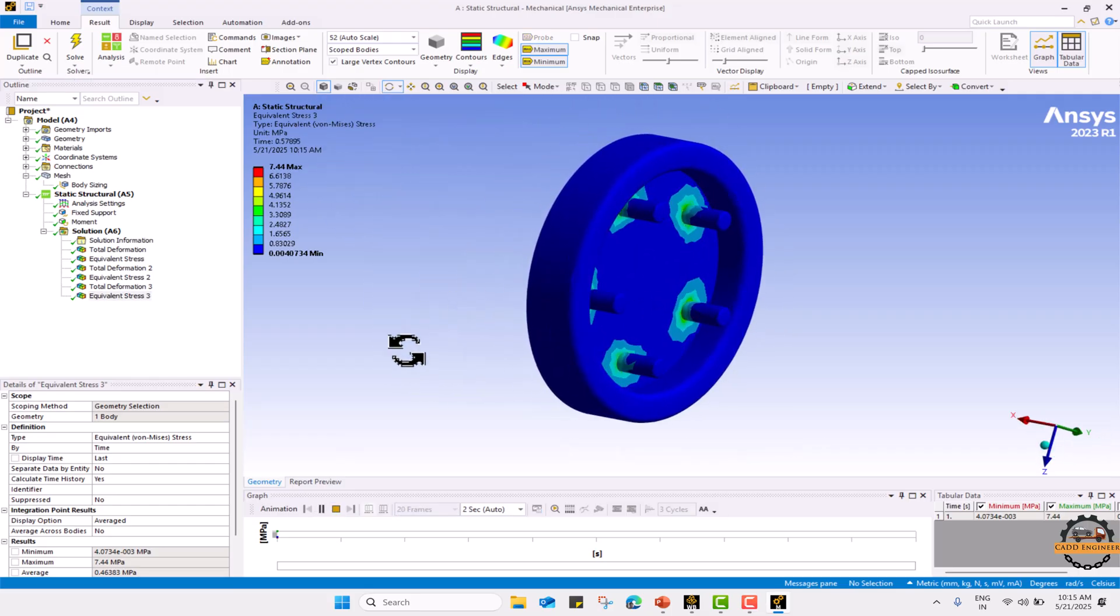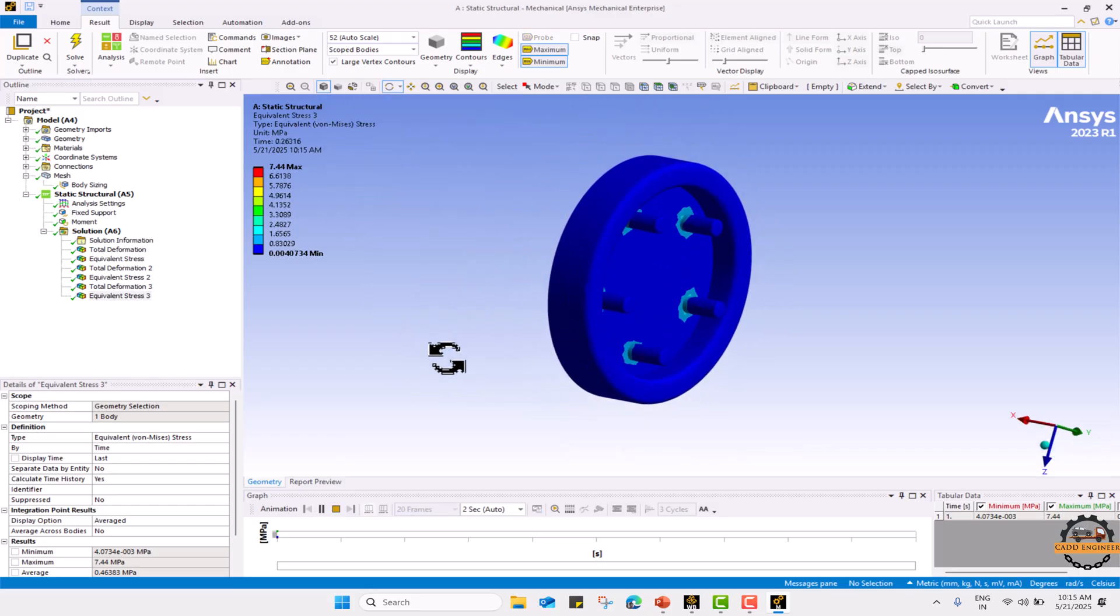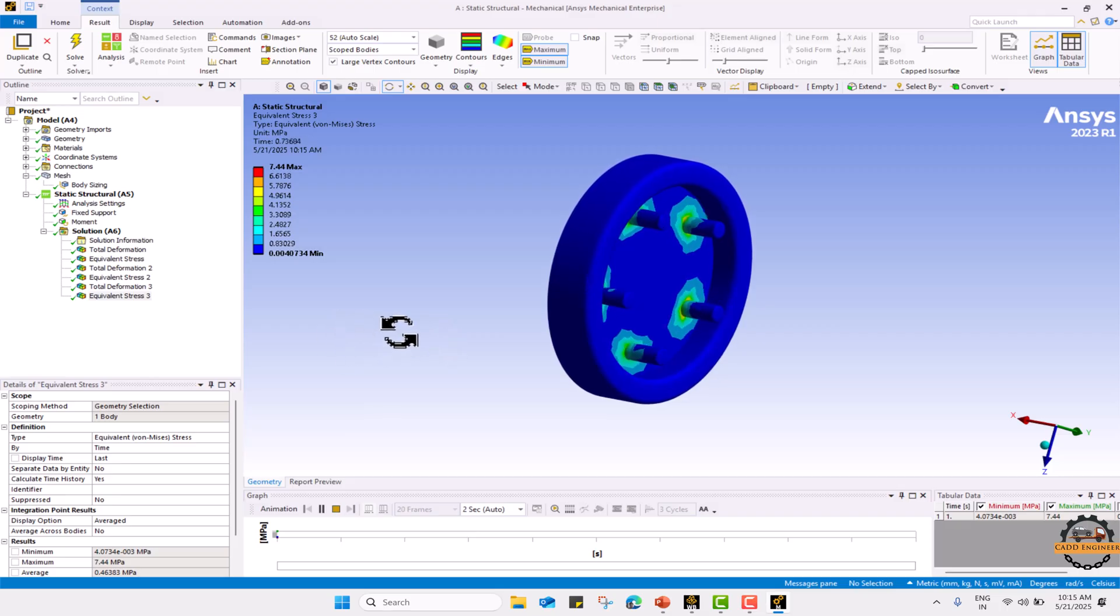This is how you can calculate in assembly for individual parts as well, and globally you can check your results. Thank you.